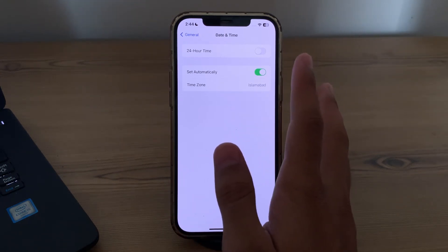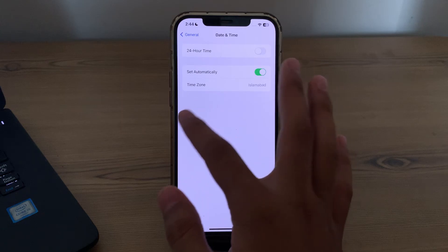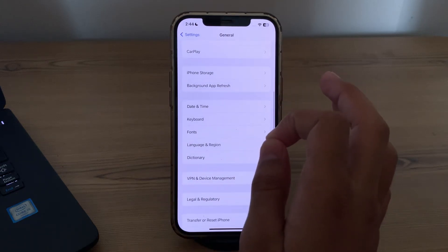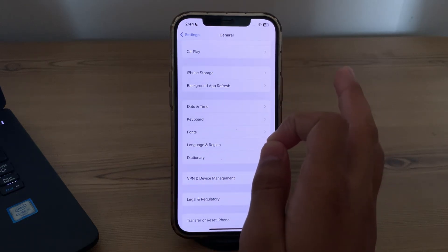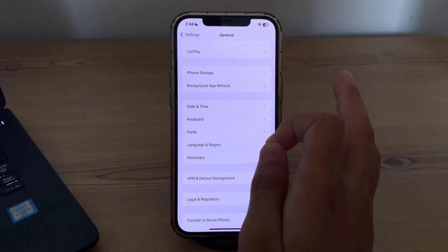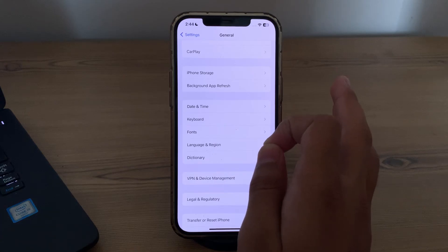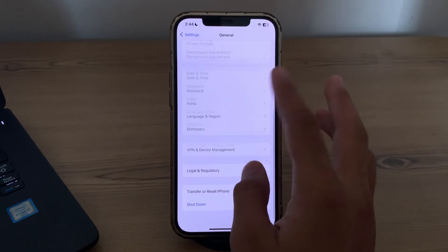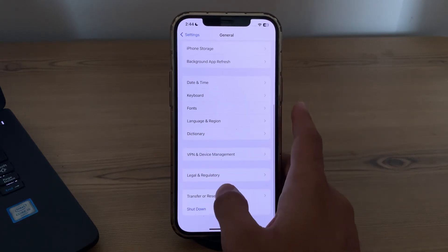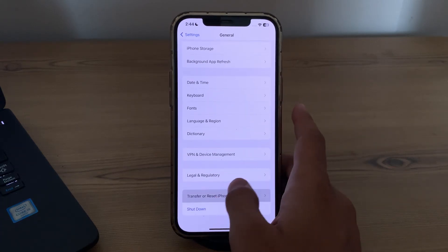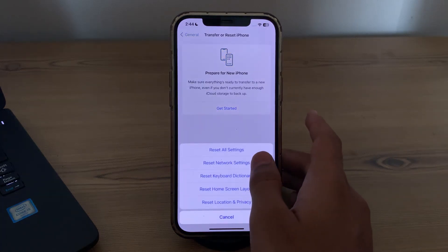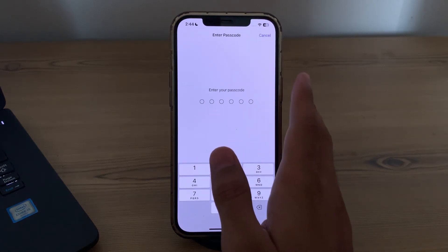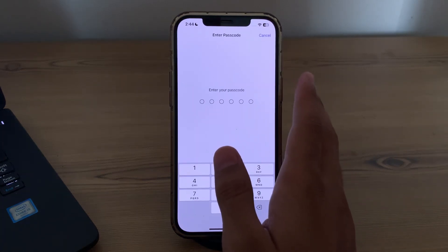After trying all of these steps and still facing the issue, I will suggest you reset your network settings, as resetting network settings can often resolve connectivity issues. To do this, tap on Transfer or Reset iPhone, tap on Reset, tap on Reset Network Settings, enter your passcode, and fix your issue.